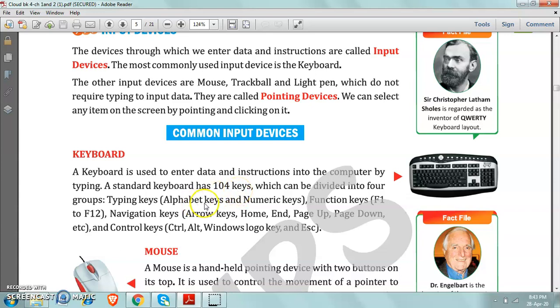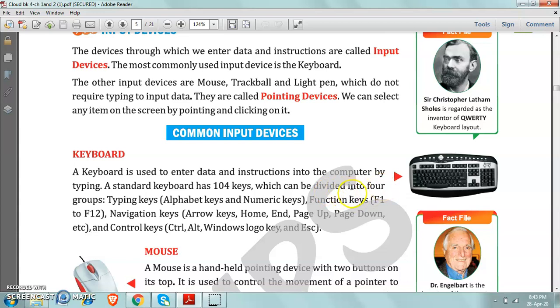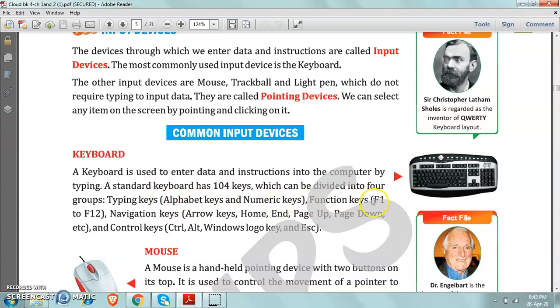Now the question is, the keys of the keyboard, tell us the categories or groups in which the keys of the keyboard are divided. So we have 4 groups. How many groups? 4 groups. Like typing keys, means alphabet and number keys. Next, function keys.